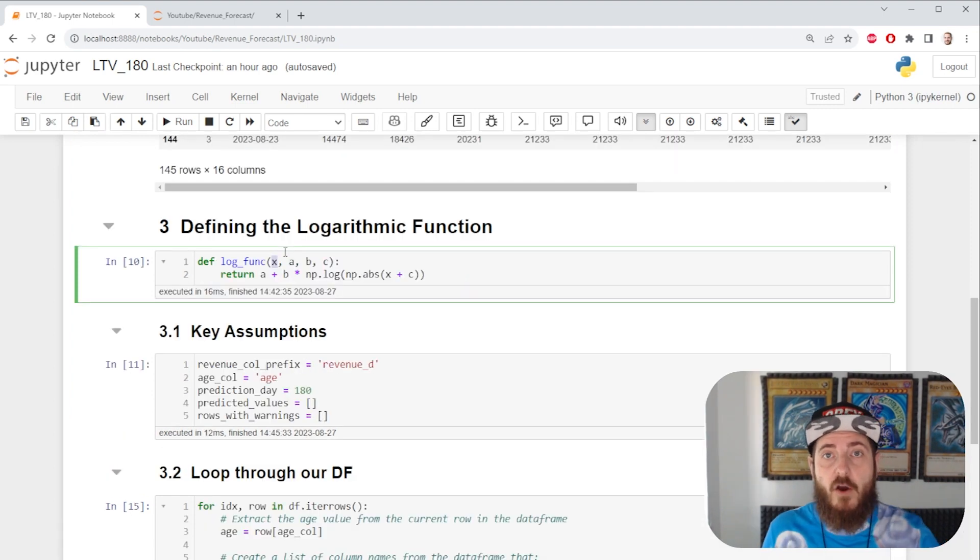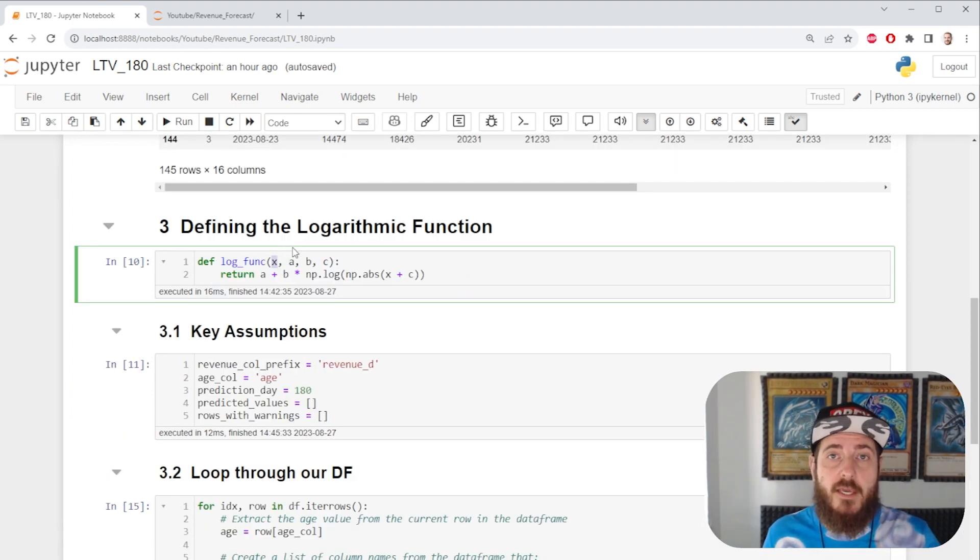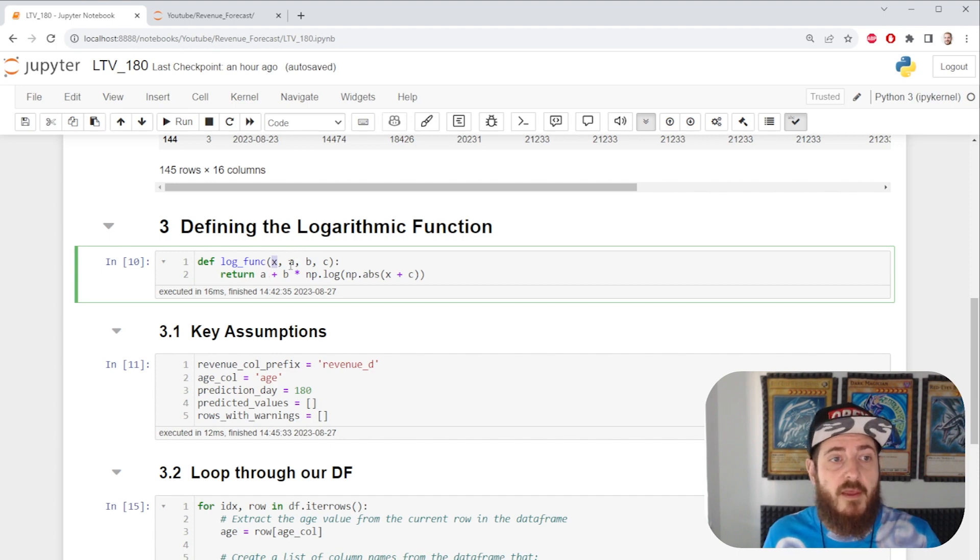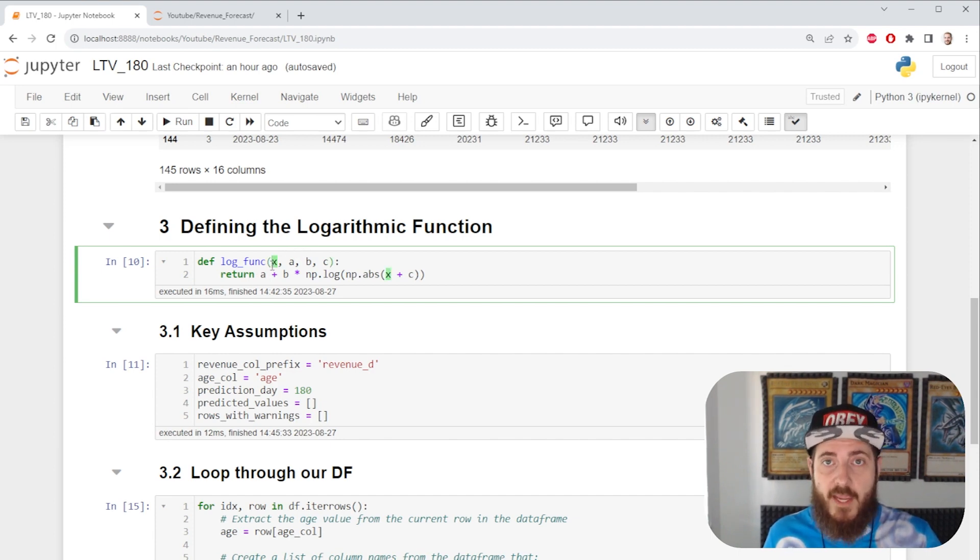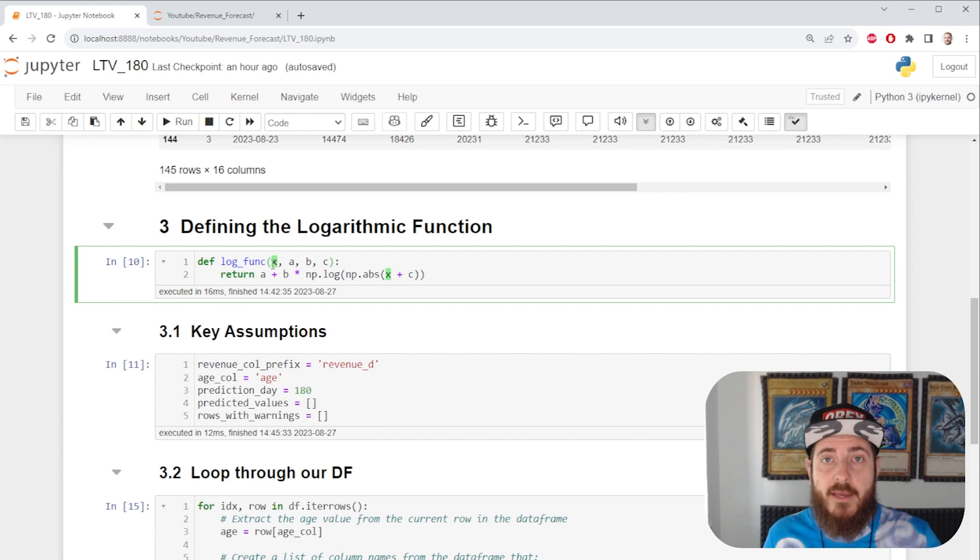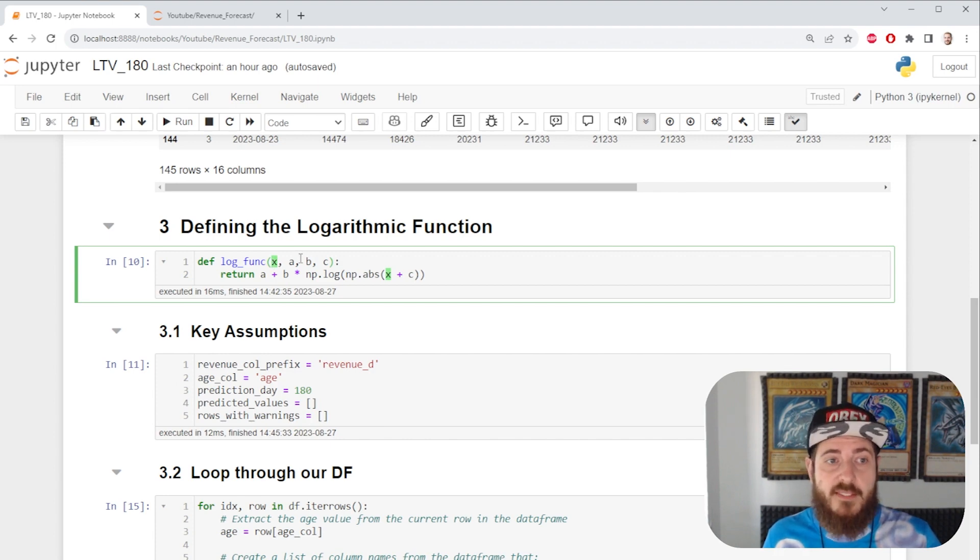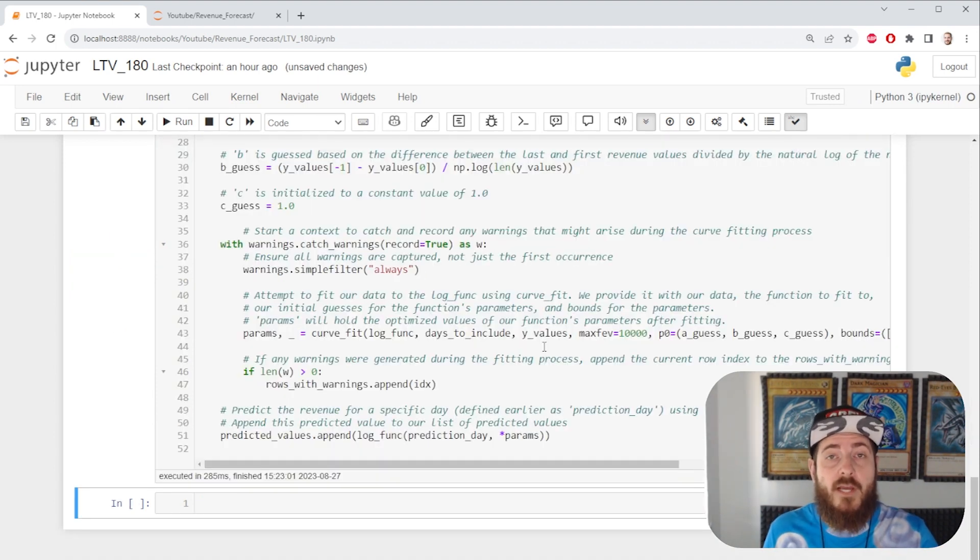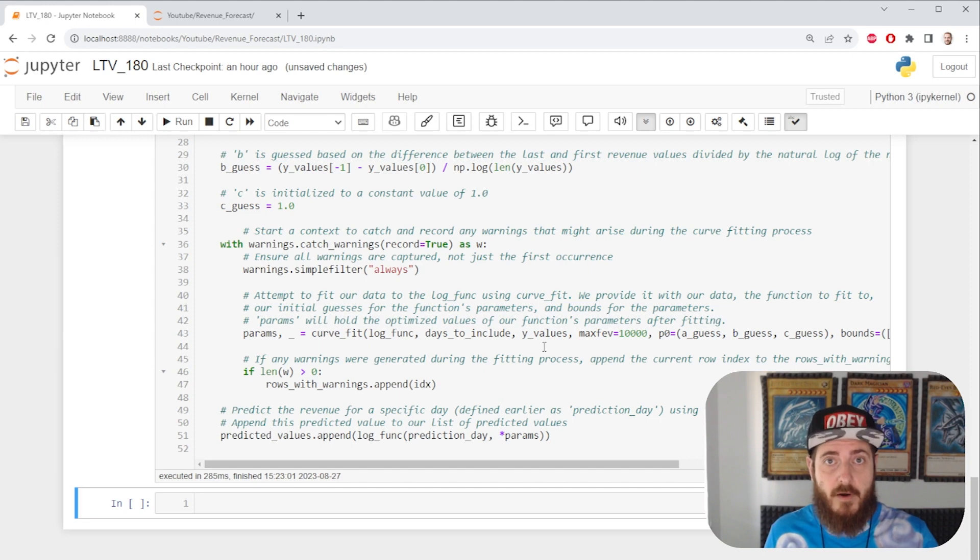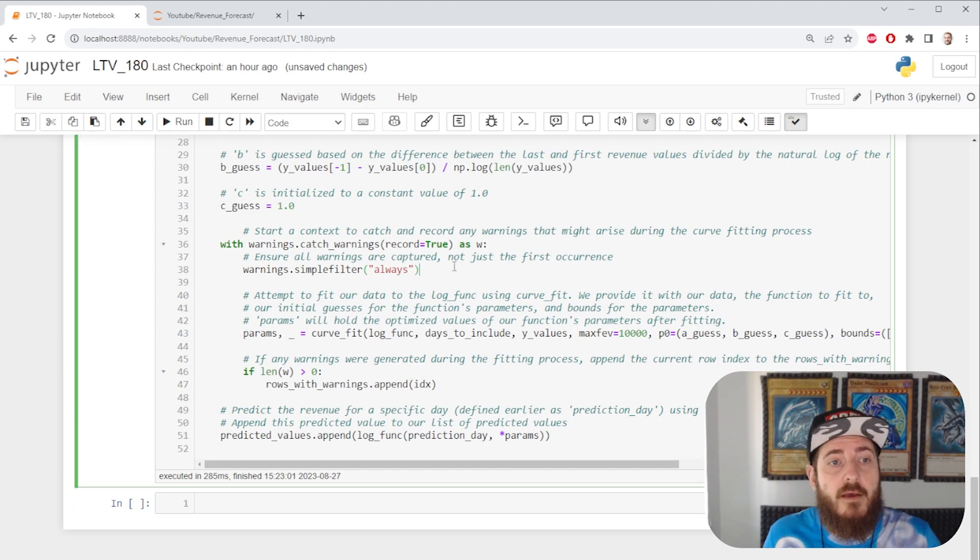If we go back to our function, we're going to see it takes a fourth variable, x. That is our day that we're going to be forecasting. It can be values from 1 to 360. Now comes the hard part, the meat of our function.